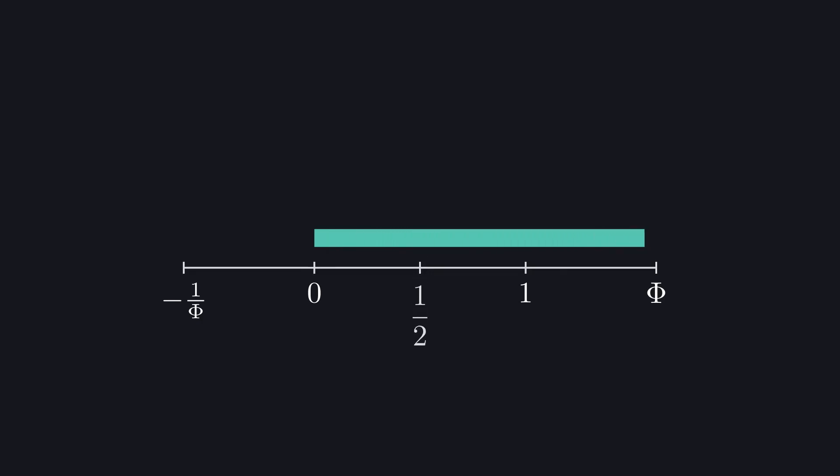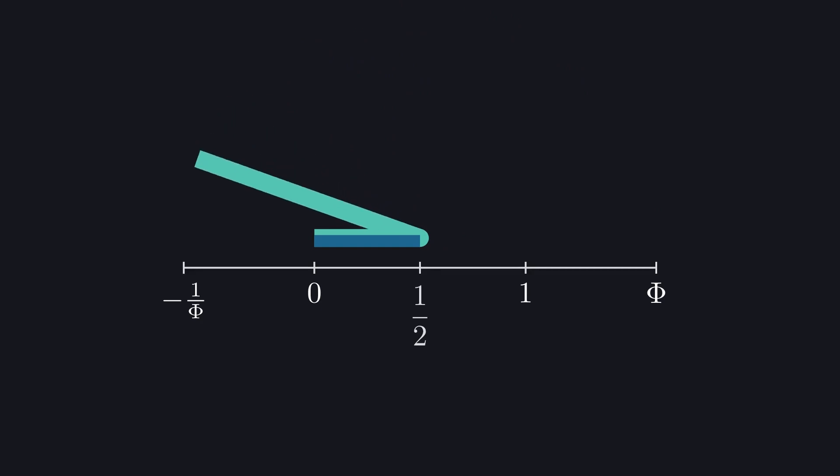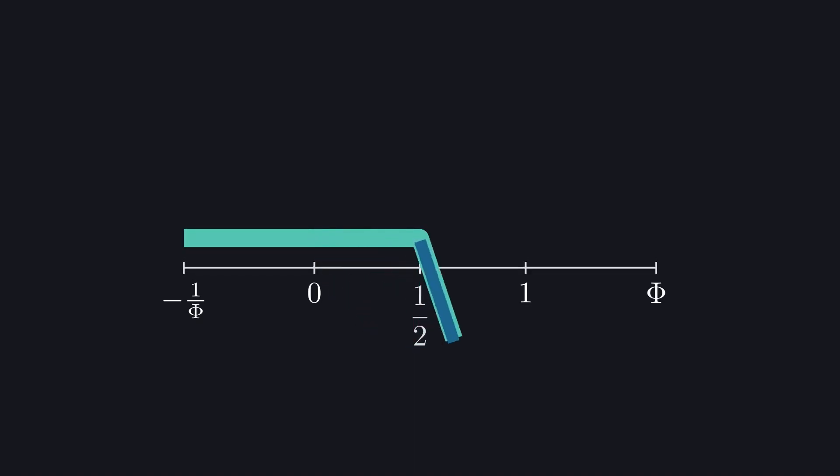So this is the big phi, starting at zero, and this is the one half part of it. And if we buckle it at the one half point and bend it backwards, we end up at the negative little phi. If we then take the one half piece starting at zero and straighten it out, big phi is back.